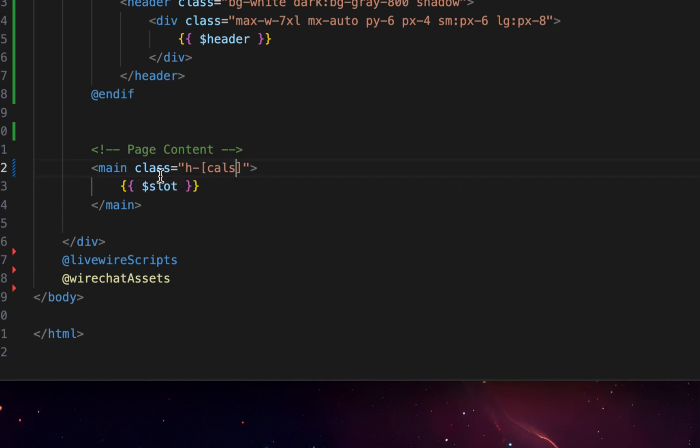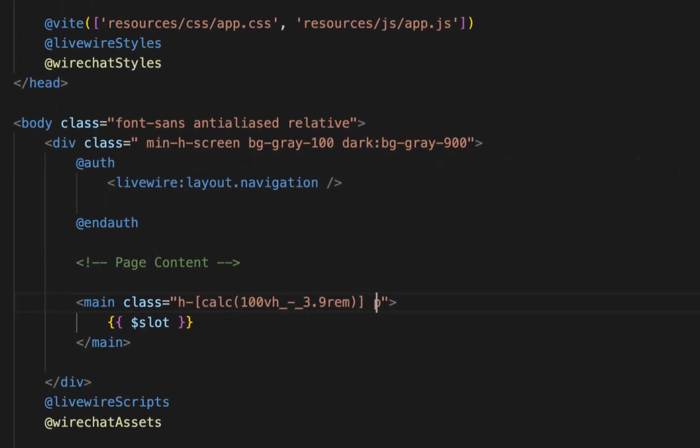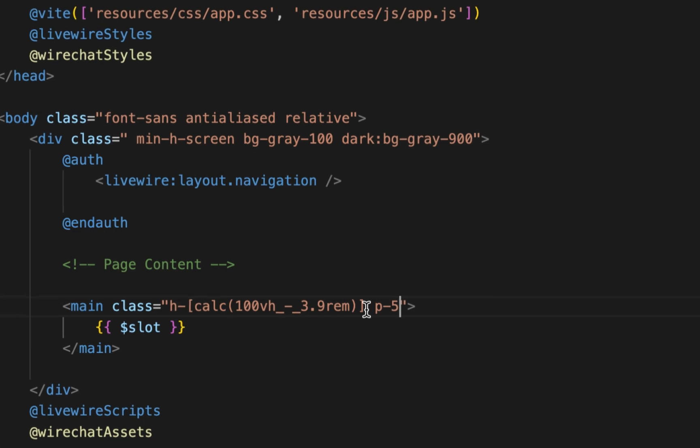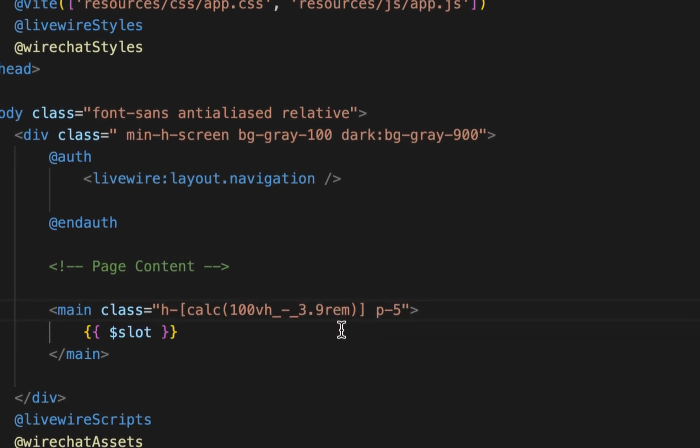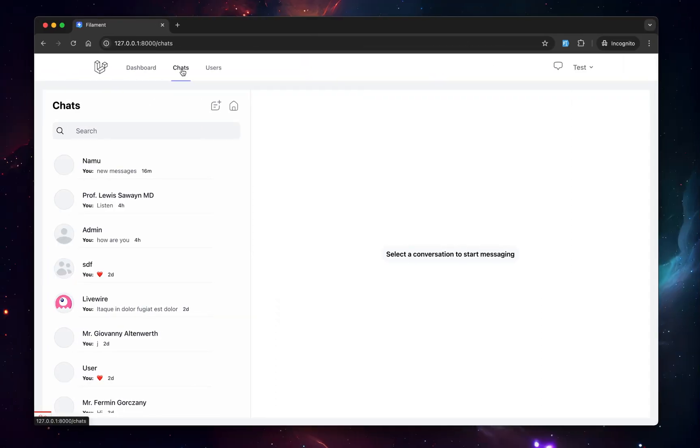Like for example, when I use some CSS functions, let's just say height VH minus 3.9. And you also want to add like a padding of five so you can see the chart nicely. Now, if you go back and boom, now you have the WireChat inside a new layout, not the default one.